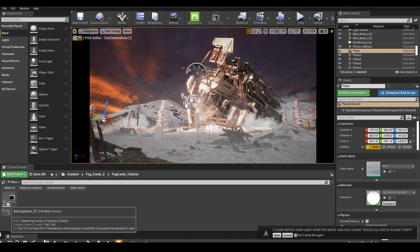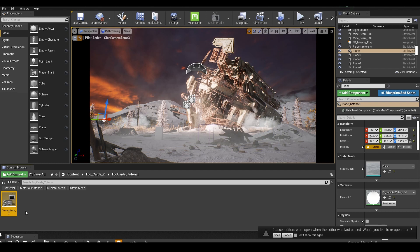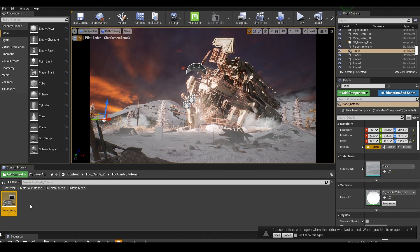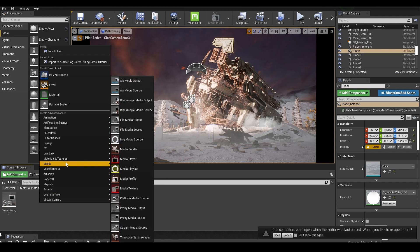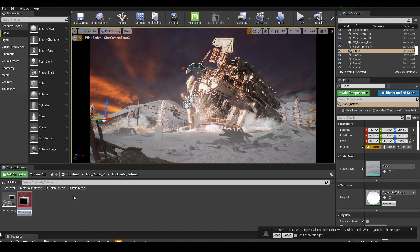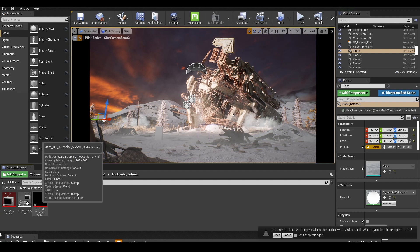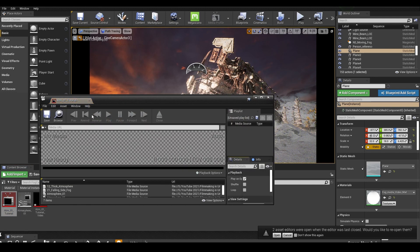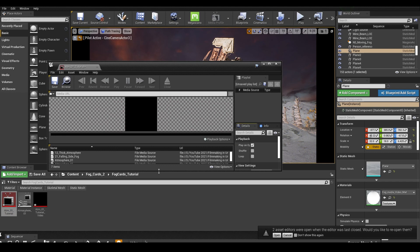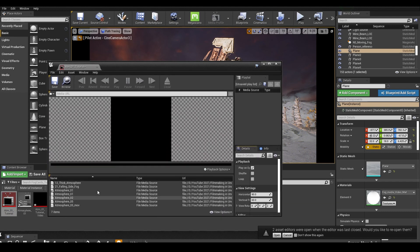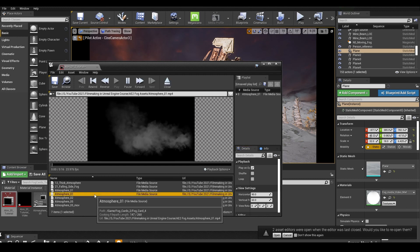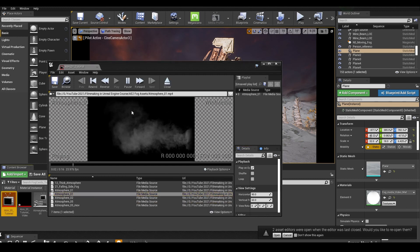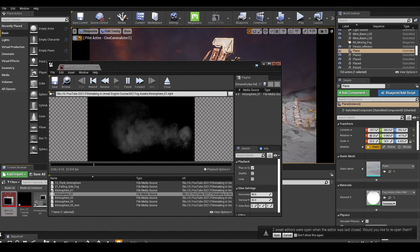So the first thing that we want to do is we want to import our atmosphere into our project. And this is just an MP4, H264 file that I've rendered out of After Effects. All we're going to do is right click in here and go to media and then click on media player. We're going to check video output media texture asset, click OK. We're just going to name this something that's going to create a media texture. And we're also going to have this media player. So if we double click on our media player, it's going to open this window. And what we want to do is go and find our atmosphere 01 file. We're going to double click that and hit save. And we can close out of this.